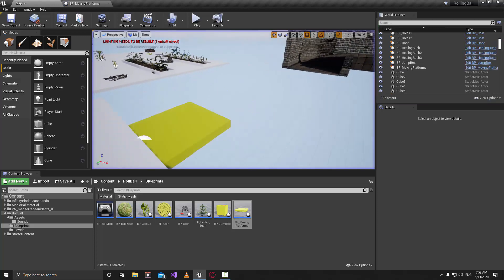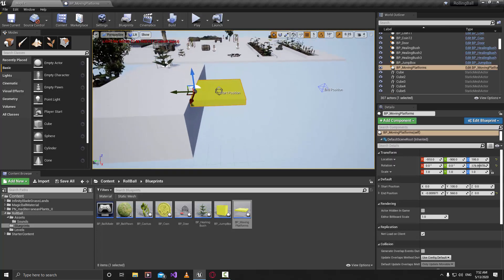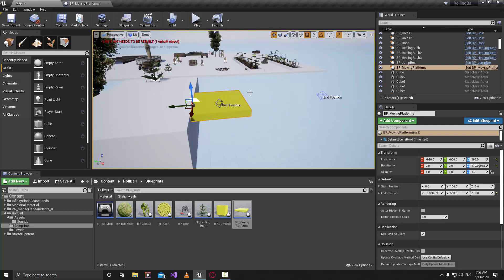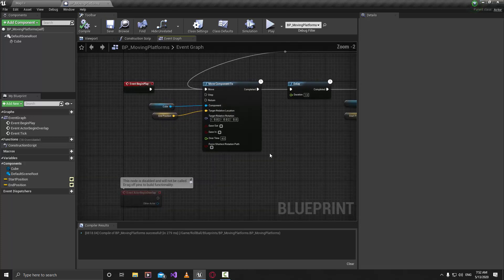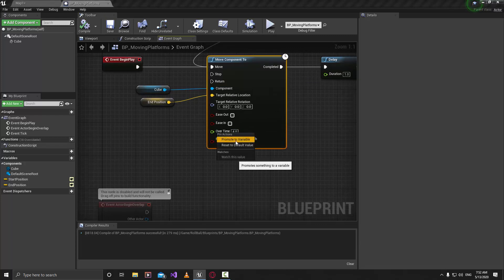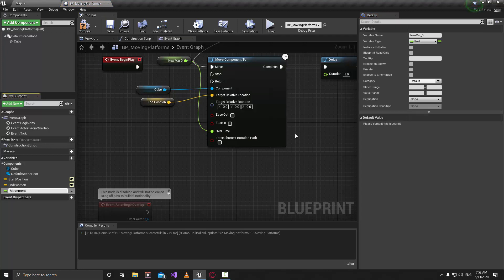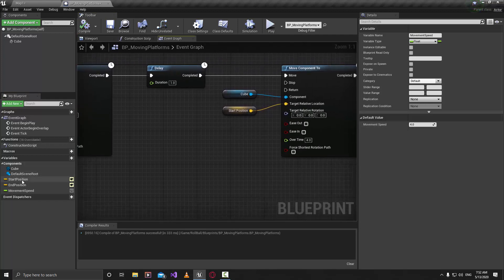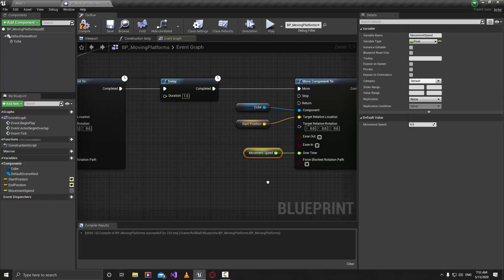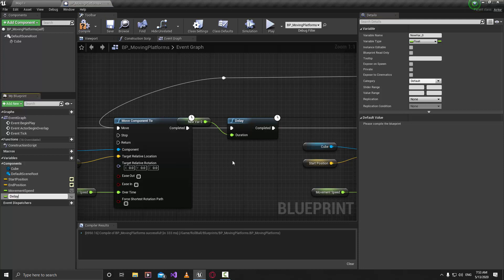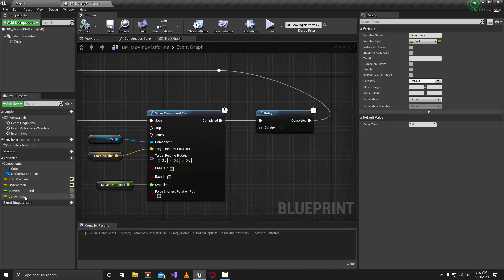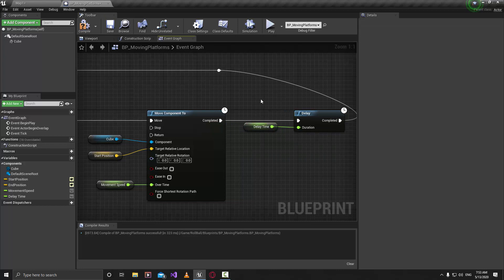You can see the platform starts and comes back. Sometimes it might move a little bit slowly or you might want a longer delay. To fix this, go to the blueprint and promote the Over Time value to a variable — call it Movement Speed — then set it to 4. Also promote the Delay node's duration to a variable, call it Delay Time, and compile and save.